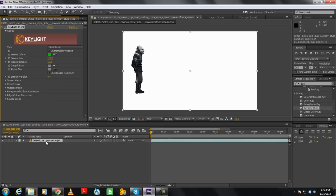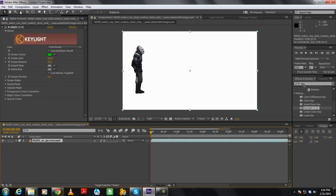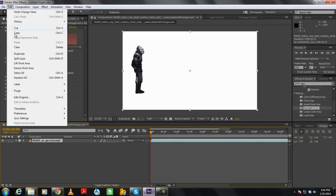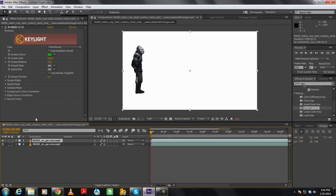Now let's move on to creating a shadow. First we will duplicate the video layer. For that, we will select the video layer, move to the Edit menu, and click on the Duplicate option.